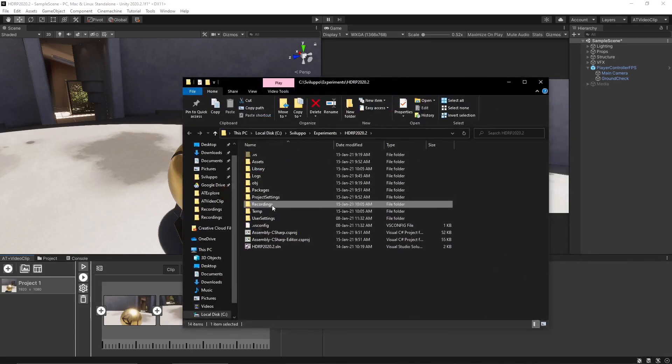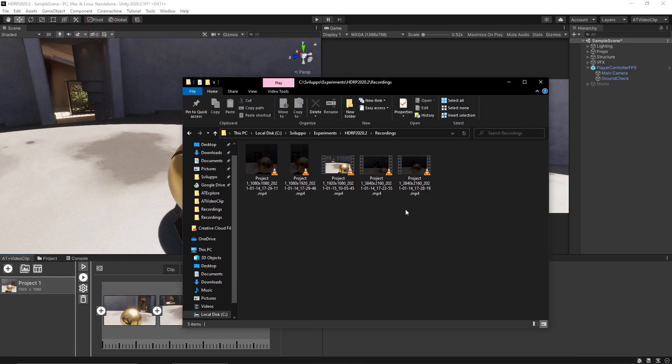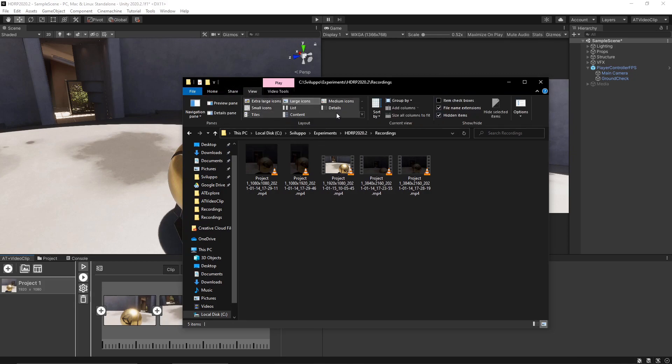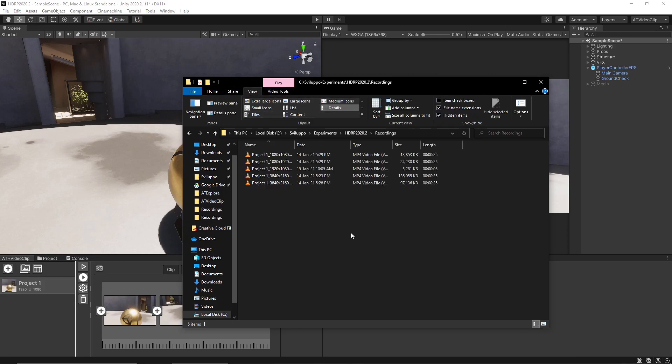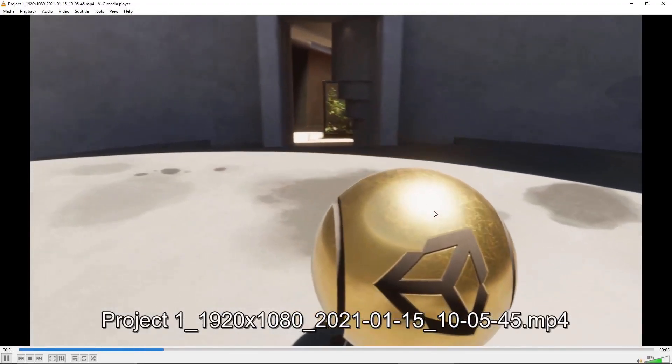You can open up the folder and this is our video.